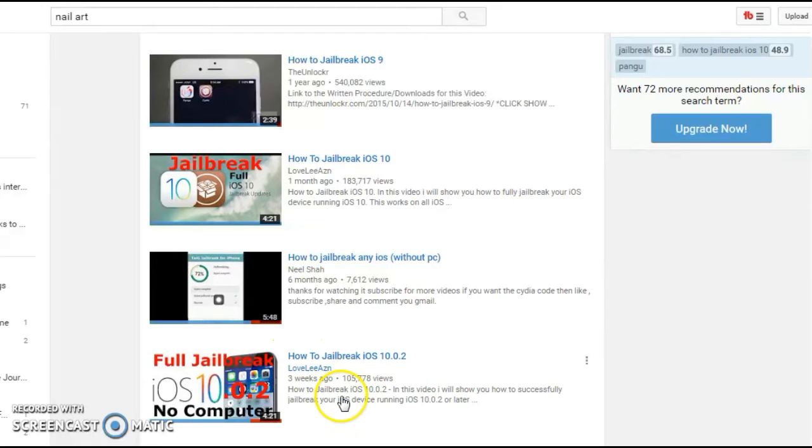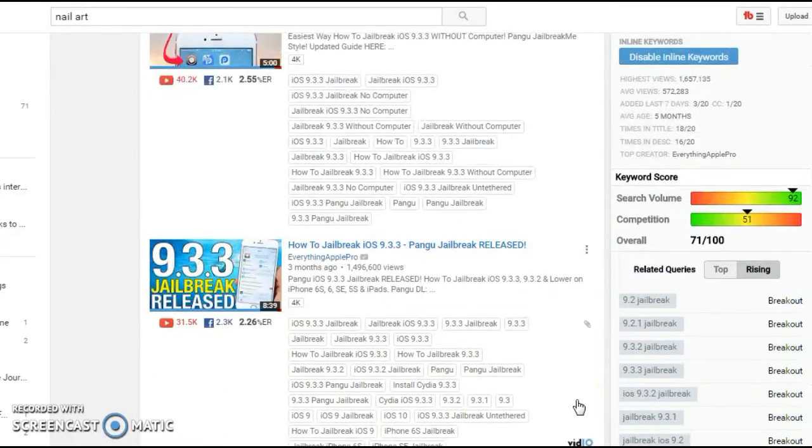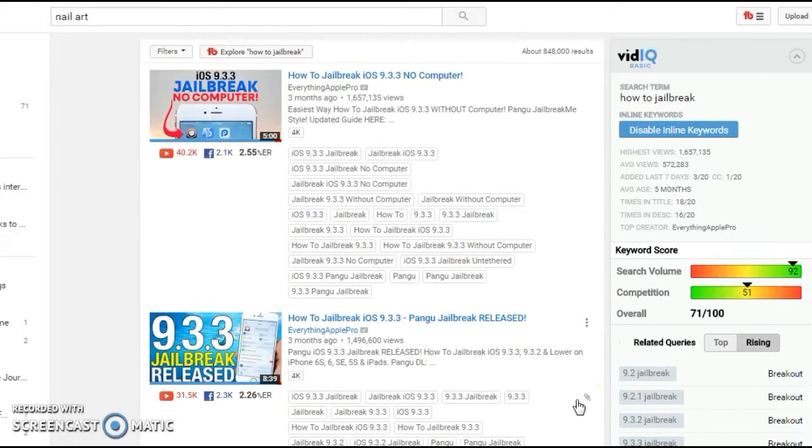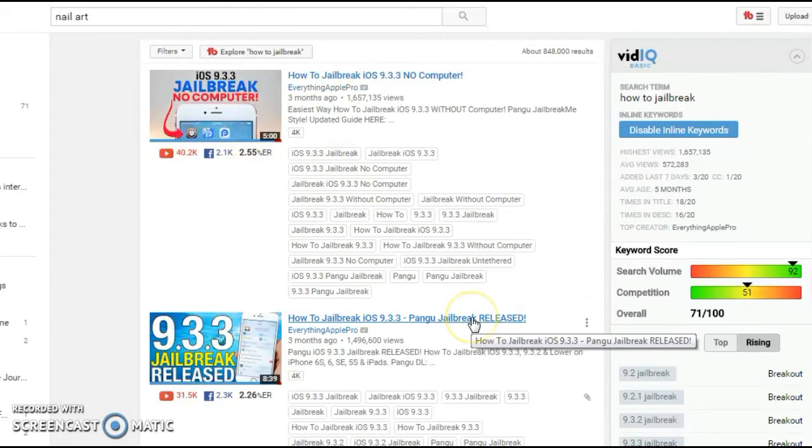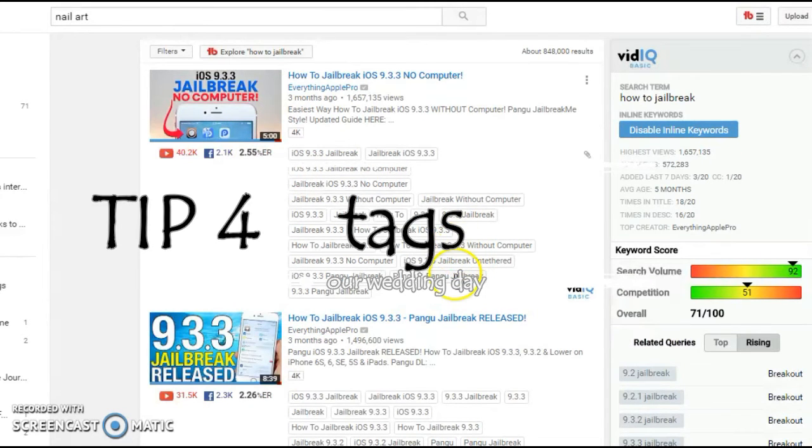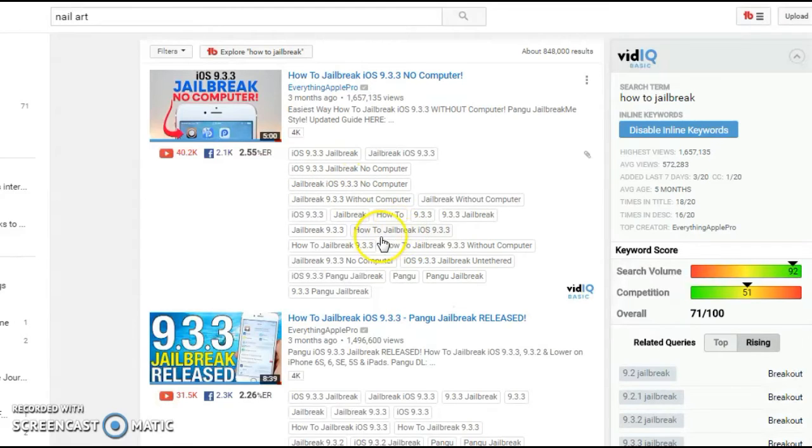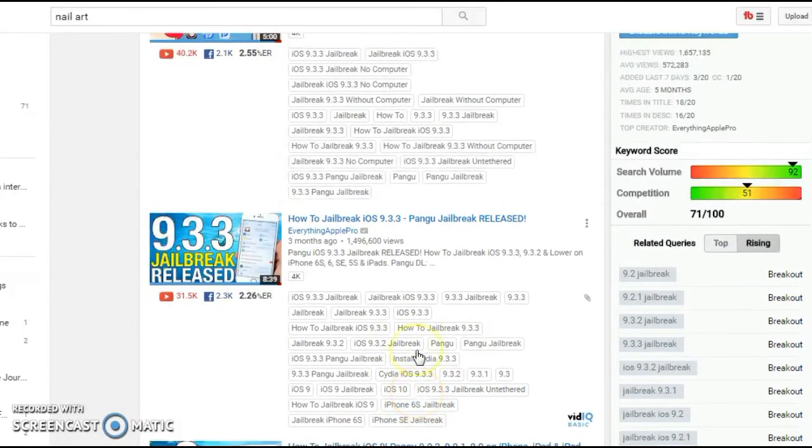That was tip number three. Tip number four is make sure that your keyword is in the tags of your video. So it should be, how to jailbreak. So if you notice, all of the tags are how to jailbreak, and you can look here also, how to jailbreak.